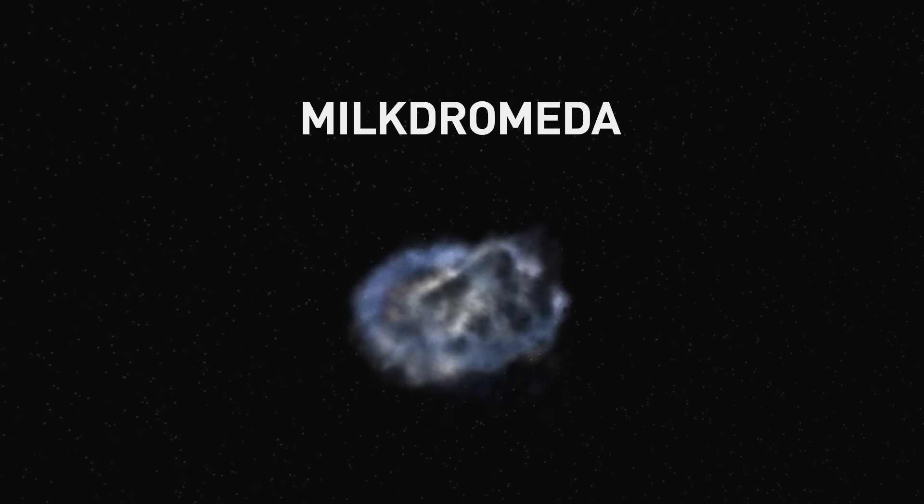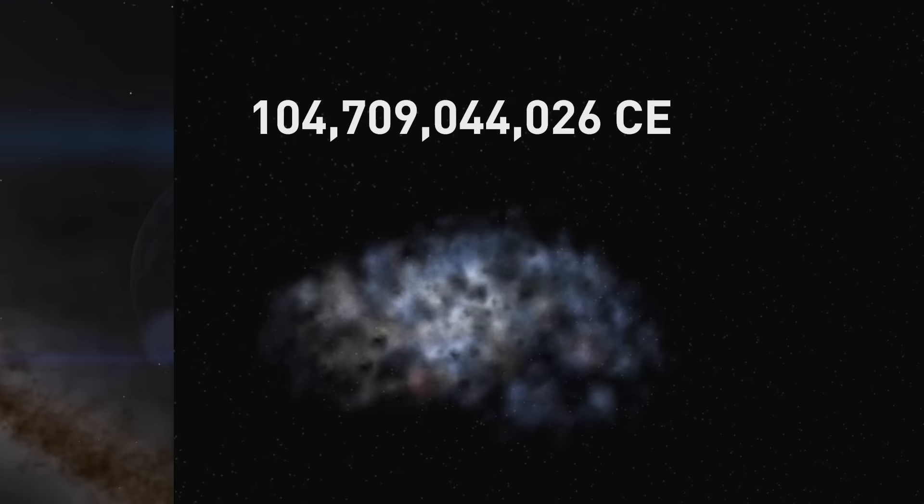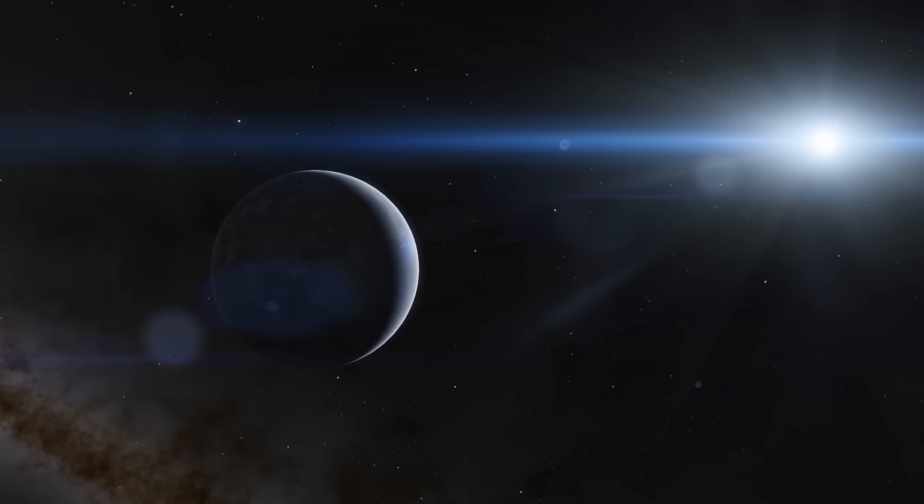Now, let's go much further into the future, about 100 billion years from now. Imagine that somewhere within Milkdromeda, a habitable planet gives rise to a civilization of intelligent beings much like ourselves.